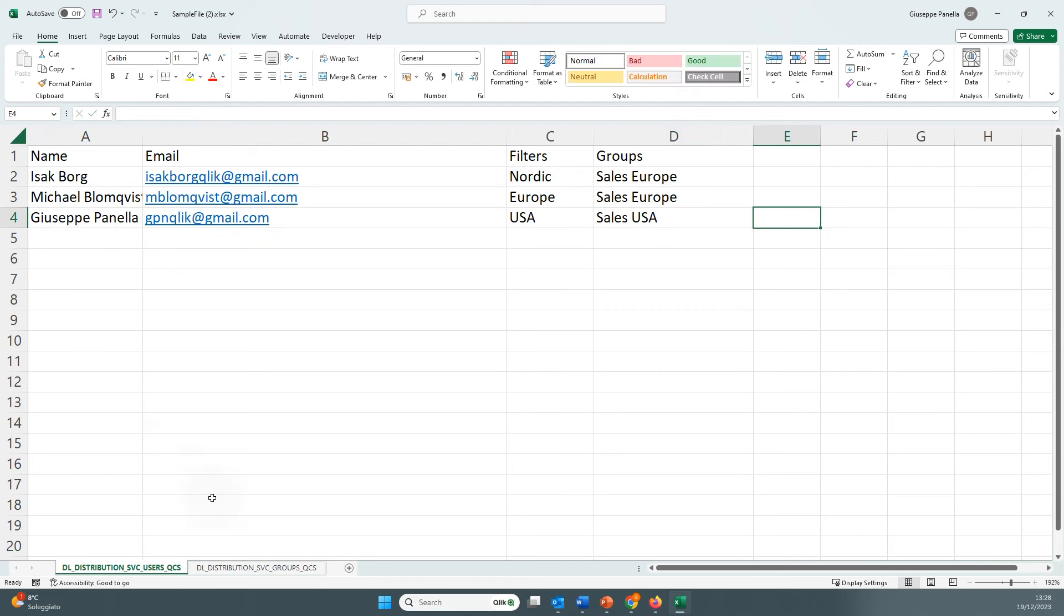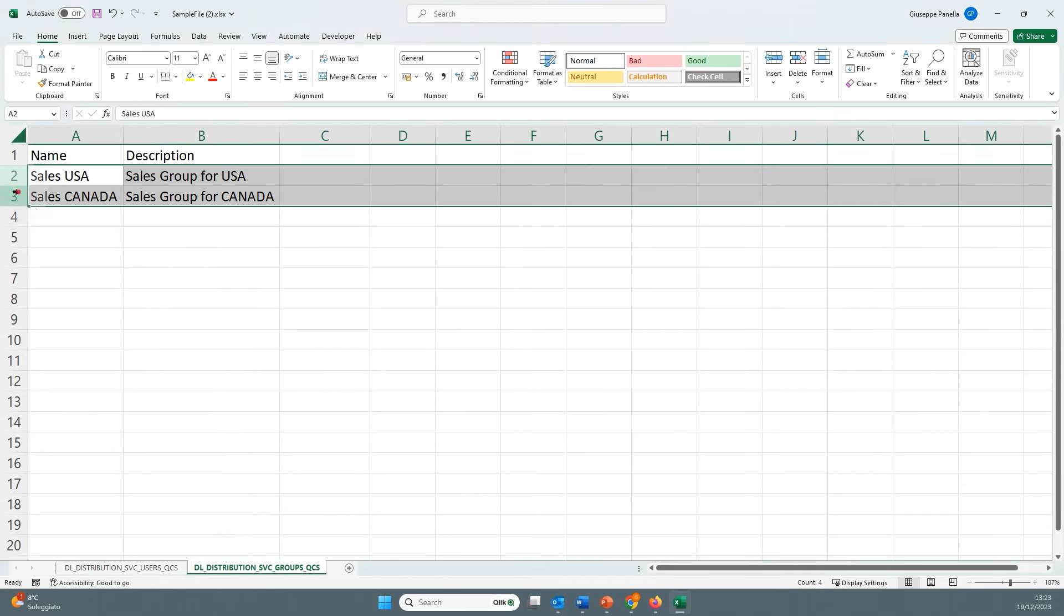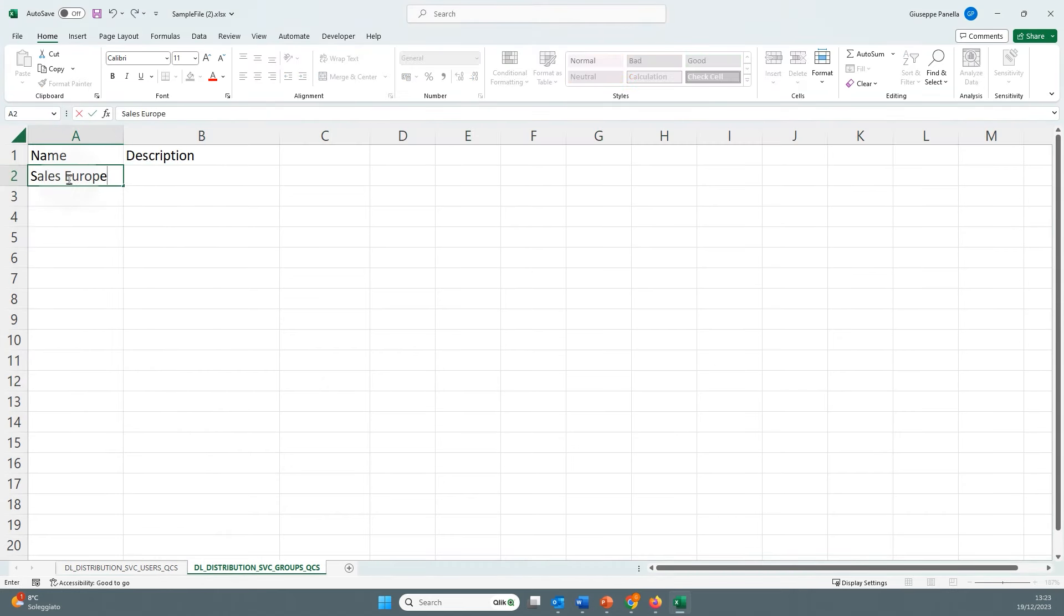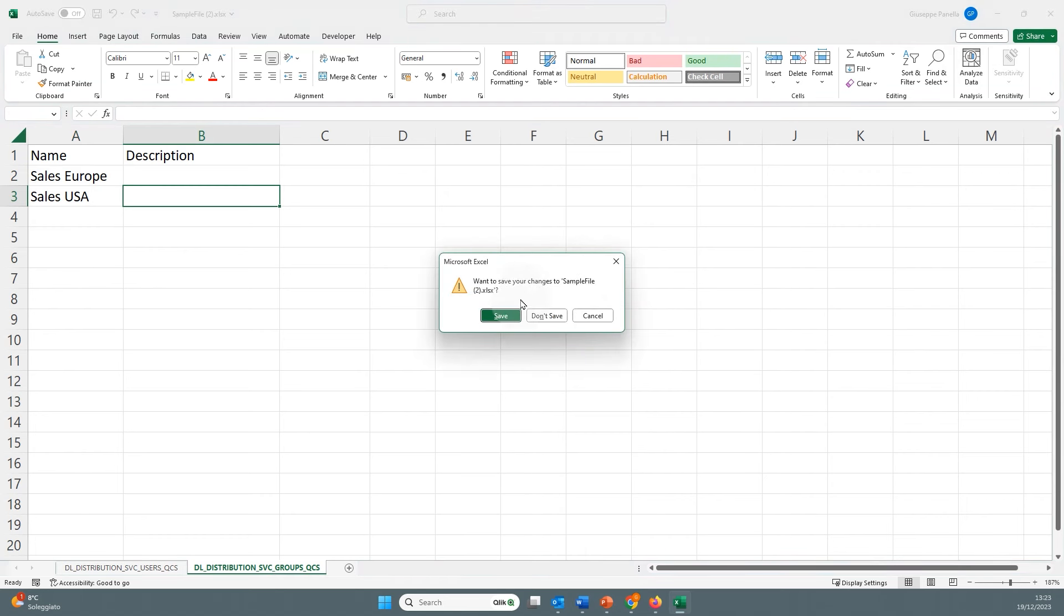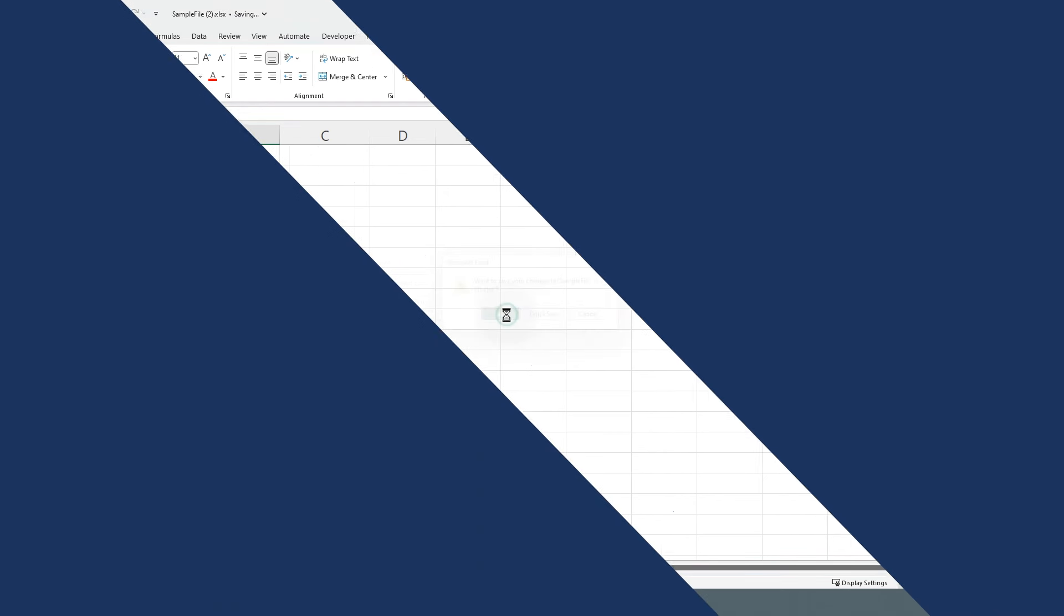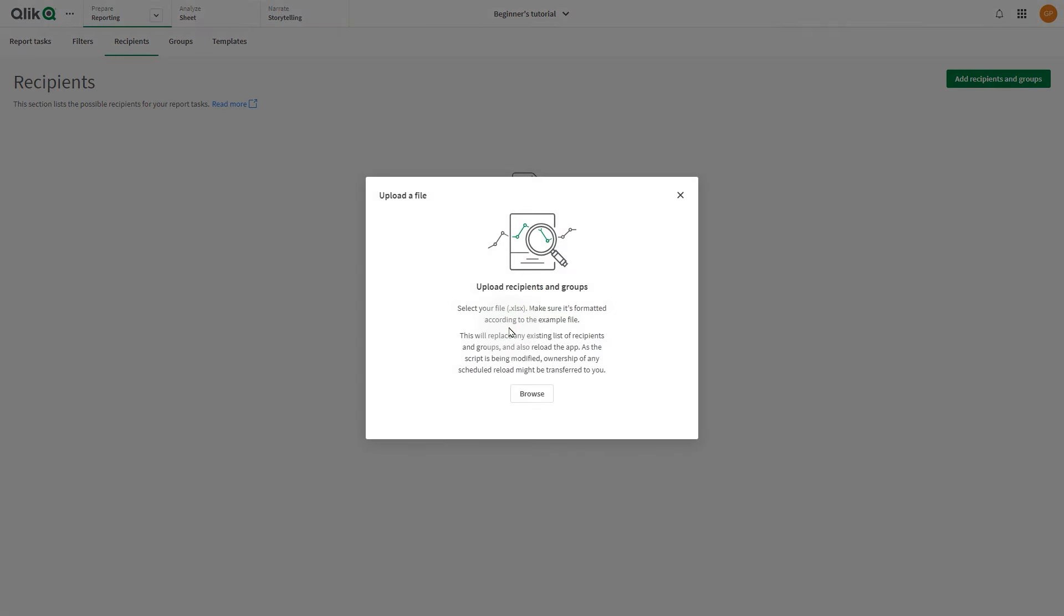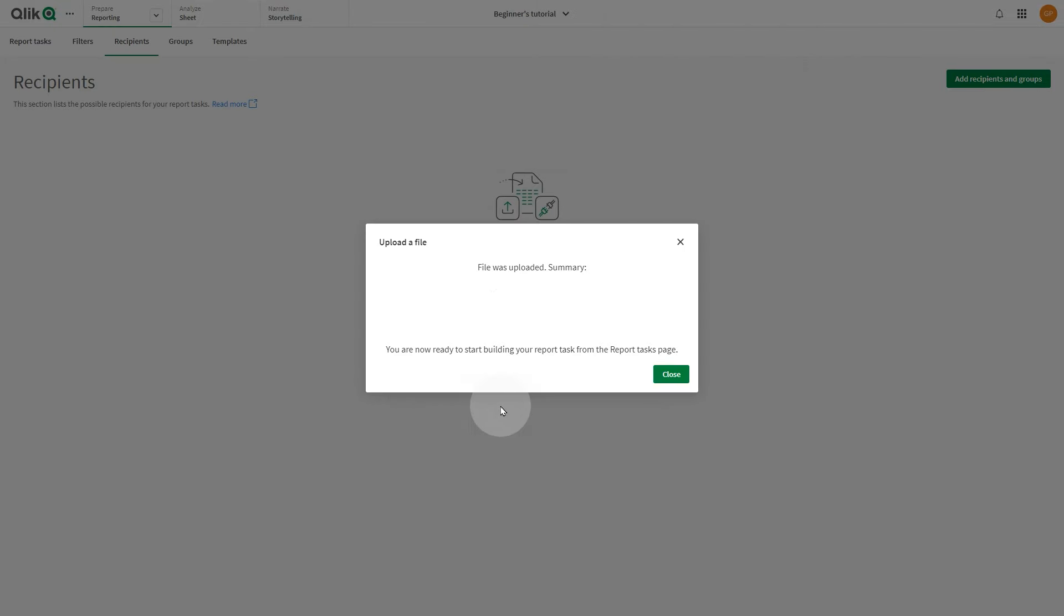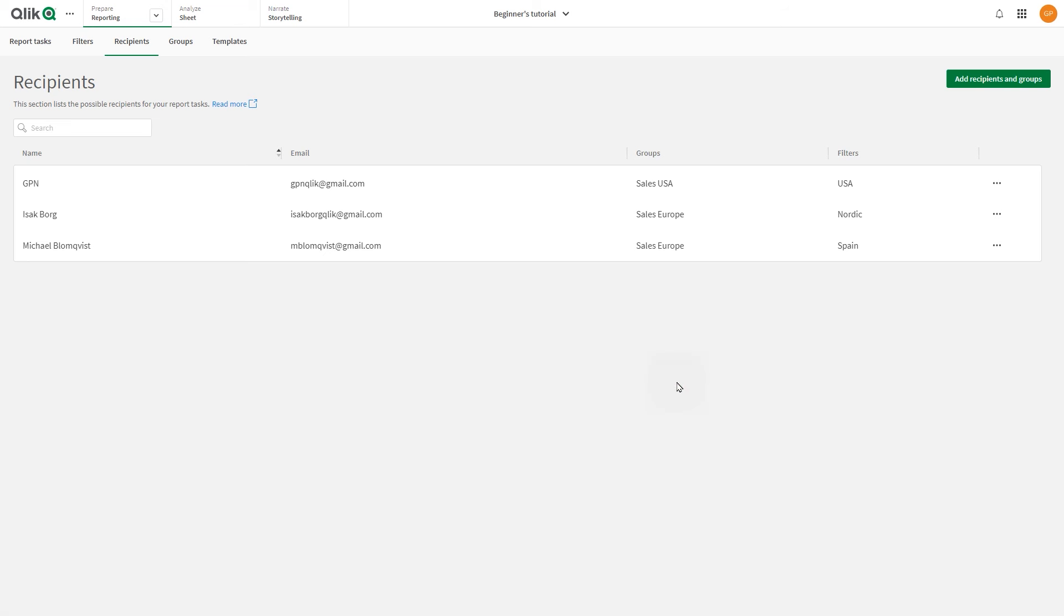You can add groups in a similar way to how you add users. Open the second sheet and add the name of the group in the Name column. After you've created the source file, upload it into the Reporting section by selecting the option Upload New Version. Browse to the location where your file is stored and upload it.